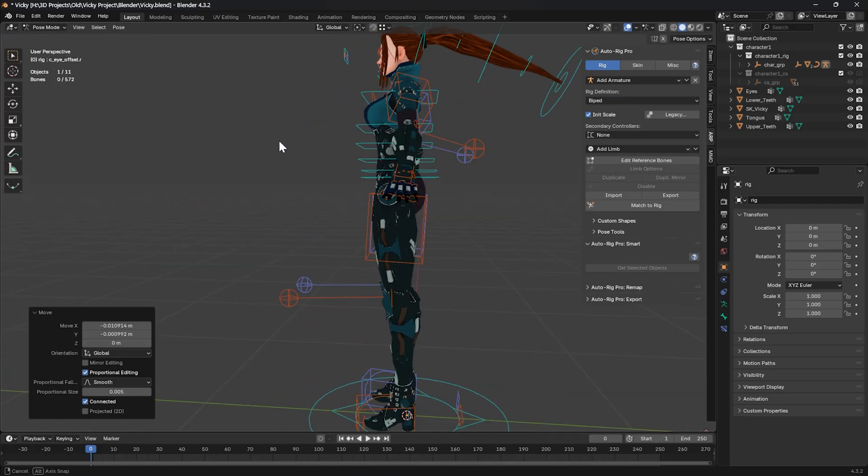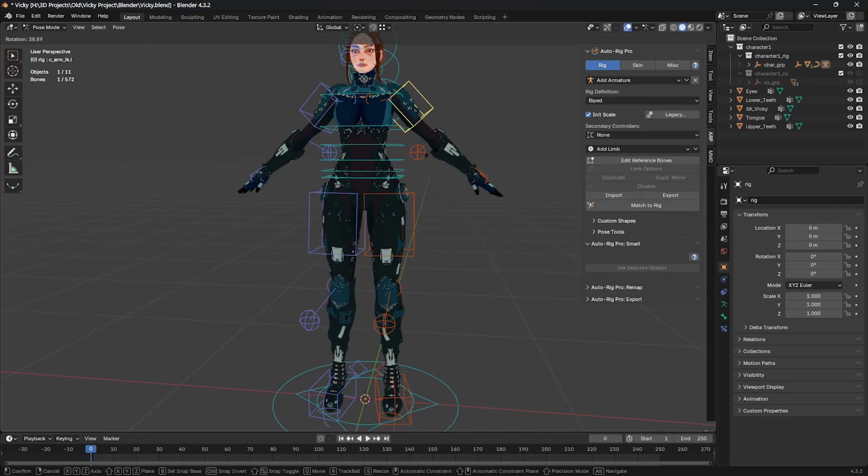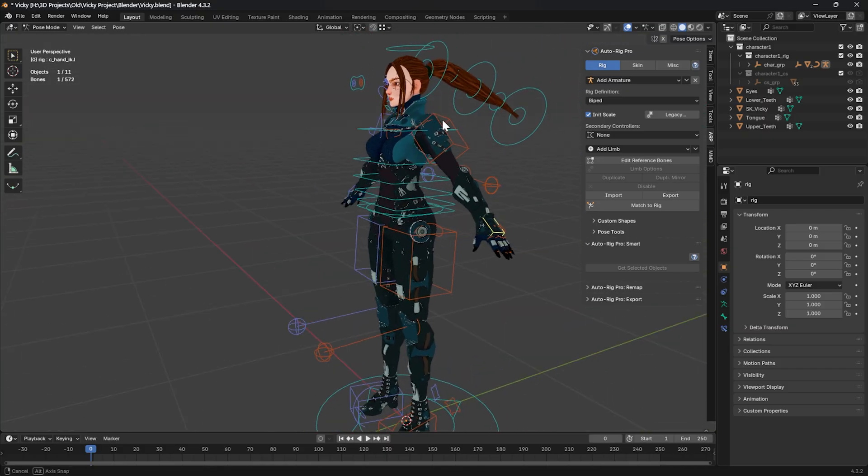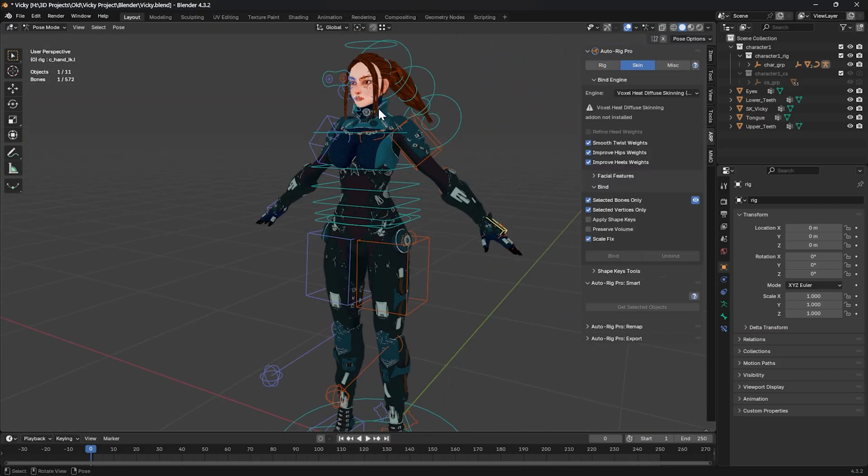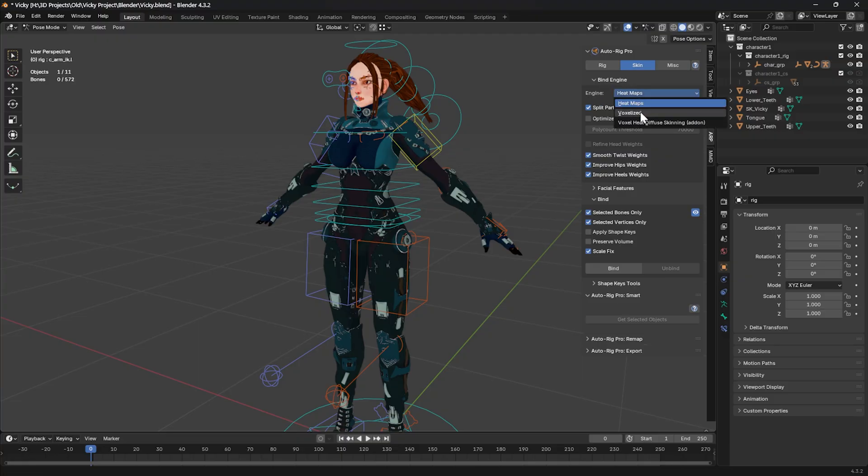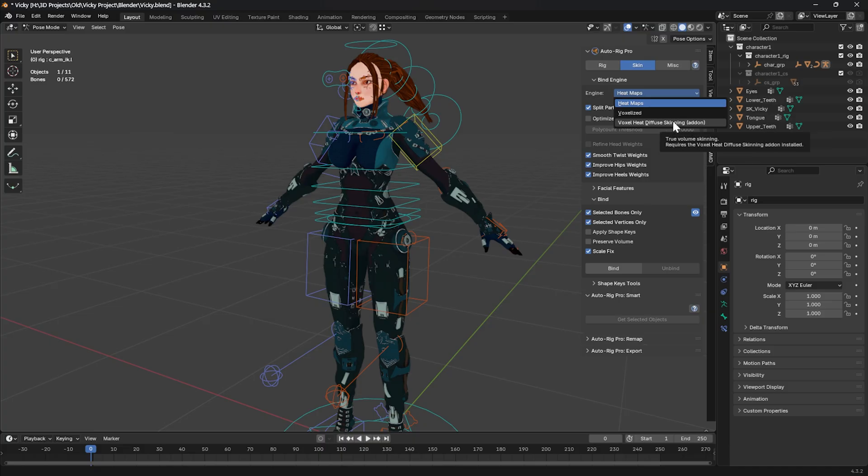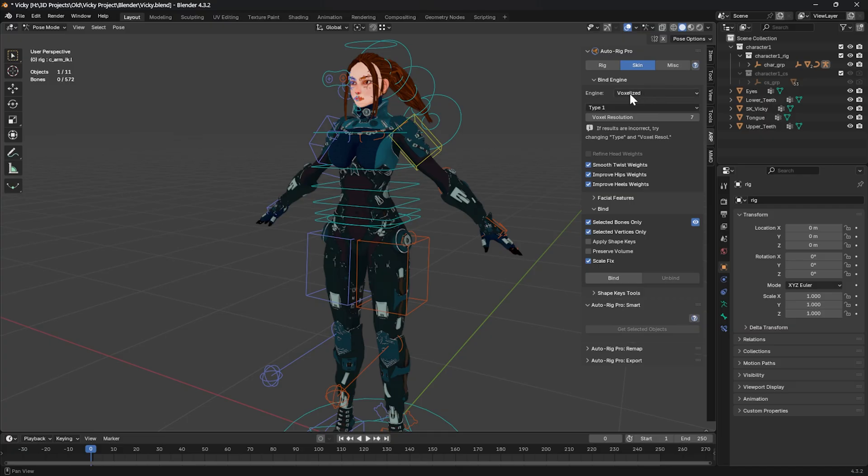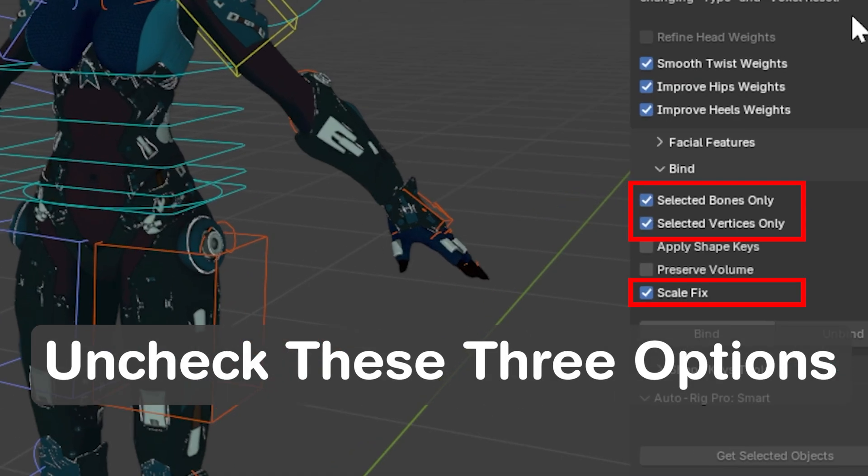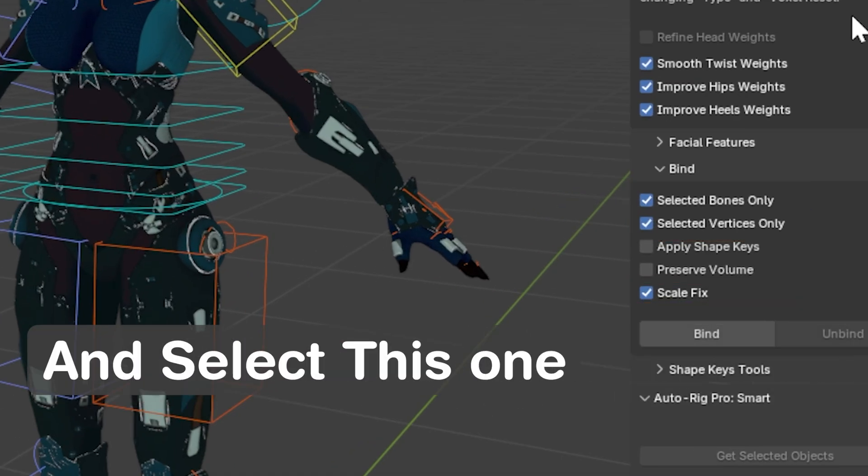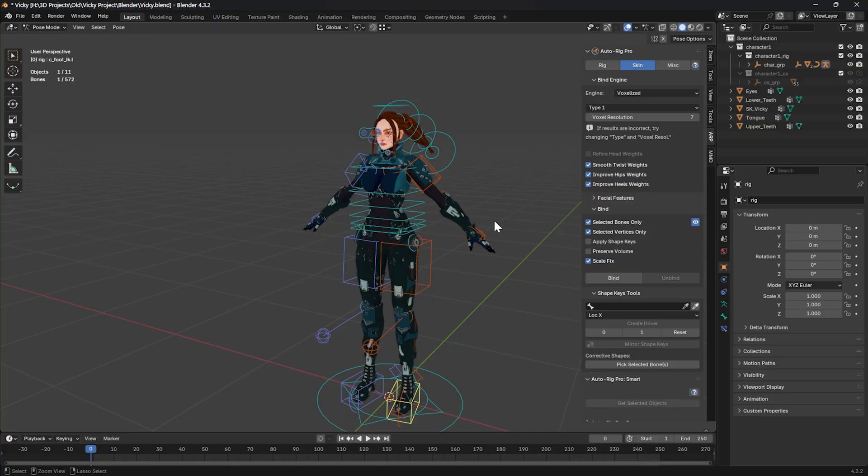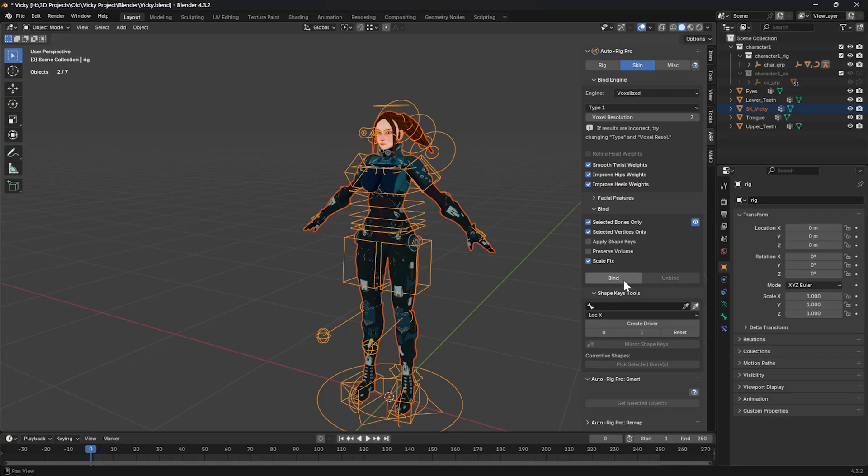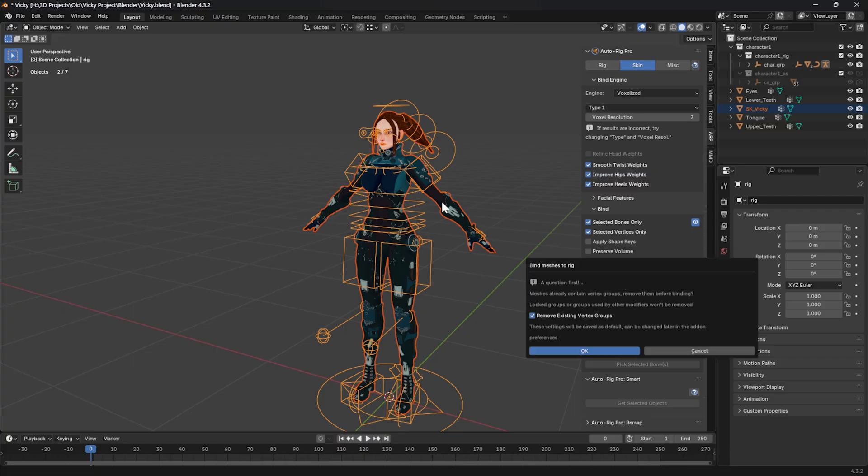A rig is generated for our character, but as you can see it's not doing anything for now because it's not binded to the character, so we need to fix that. Go to Skin in the engine. You can use Heat Maps or Voxelized. There is a Voxel Heat Diffuser skinning engine that is an add-on you should buy in order for it to work with AutoRig Pro, but the default options in AutoRig Pro are Heat Maps and Voxelized. You can experiment with each one—there are things that each one does better, but for now we use Voxelized. We don't want to change anything. Type 1, Voxel Resolution 7.